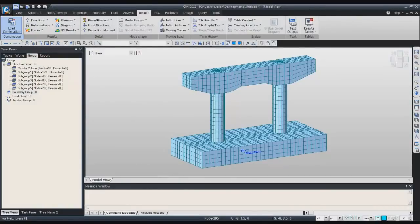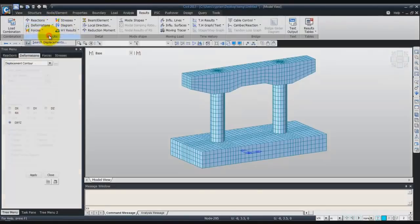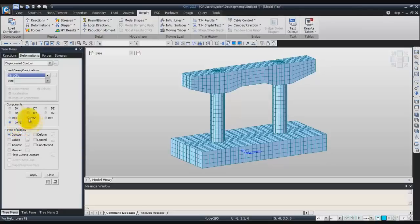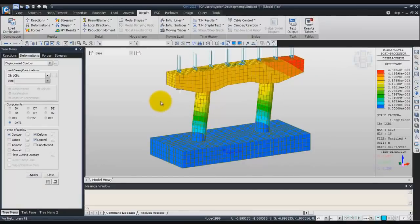Now we'll check the deformation shape. Go in the deformation tab and click on display contour. Now in the load case, choose the load combination I just created, so load combination one. Confirm that you are seeing the DXYZ components. You can check the options contour, deform, and legend, and click on apply. Now you have a view of the displacement contour in your solid model.